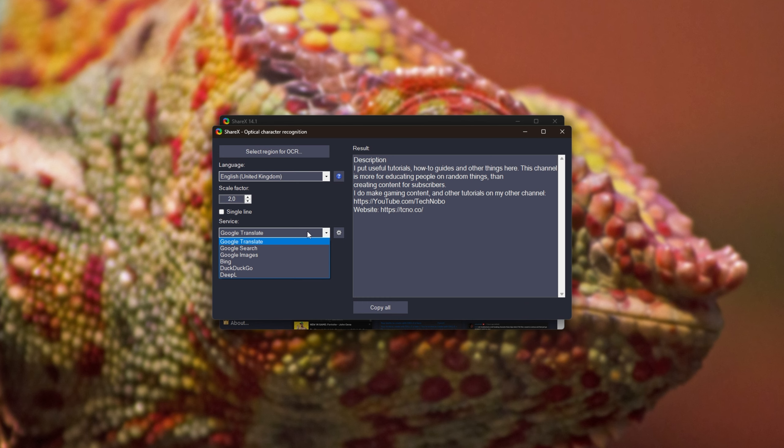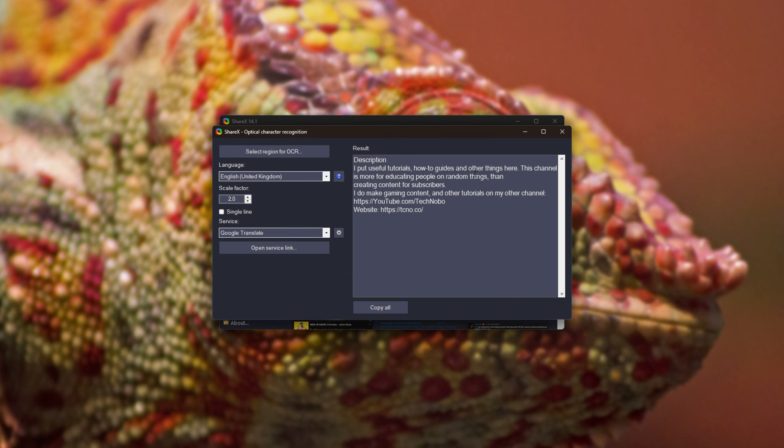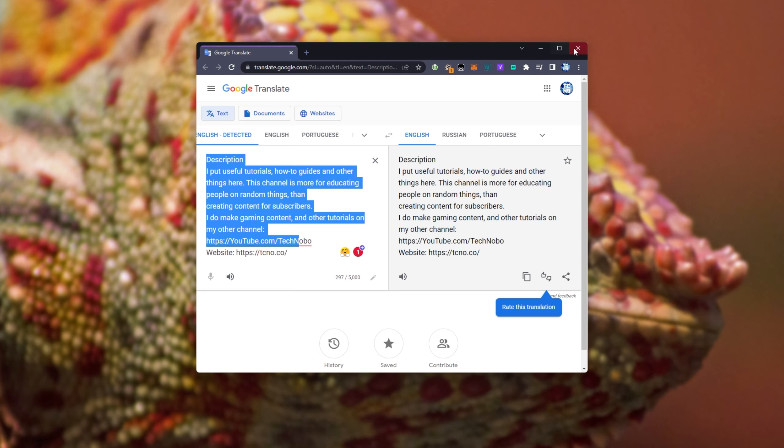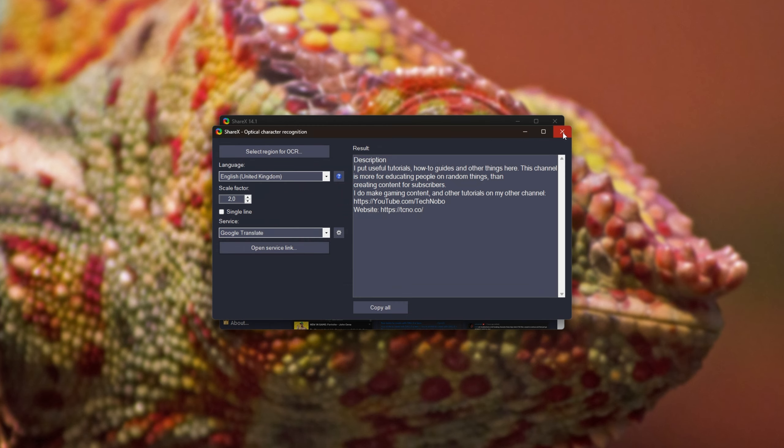And of course, we can choose different services here, such as Translate, Search, Images, Bing, DuckDuckGo, and DeepL. But that's for translating, as far as I understand. Open Service Link. There we go, there's my text. English to English, of course, that's that.